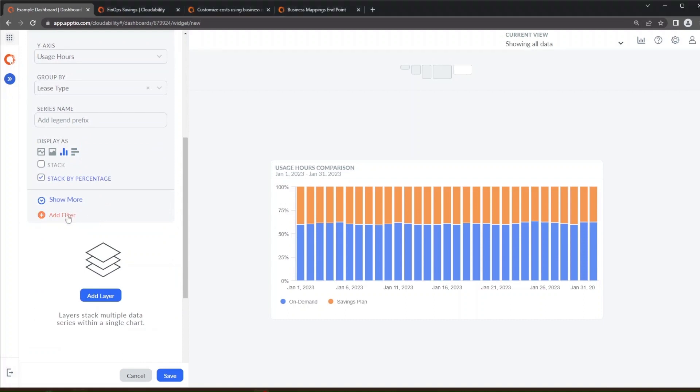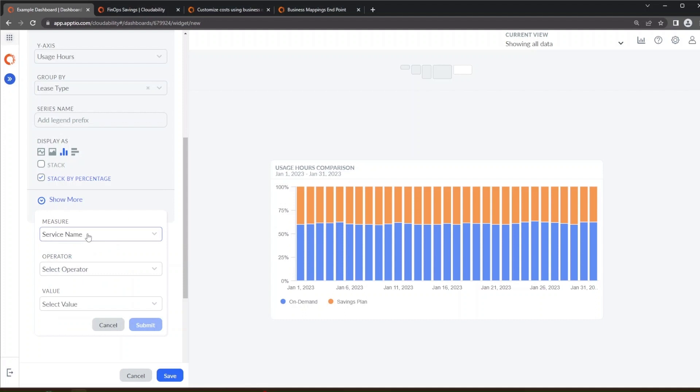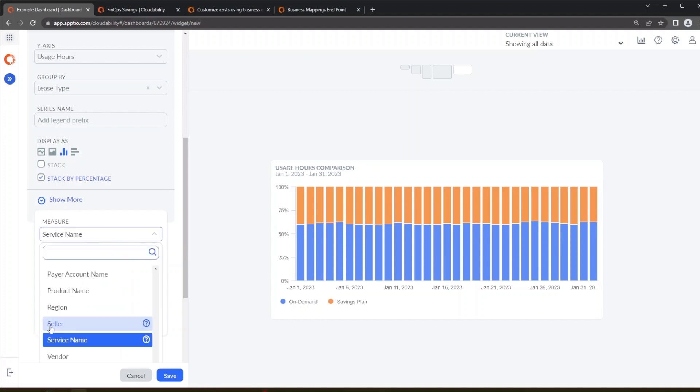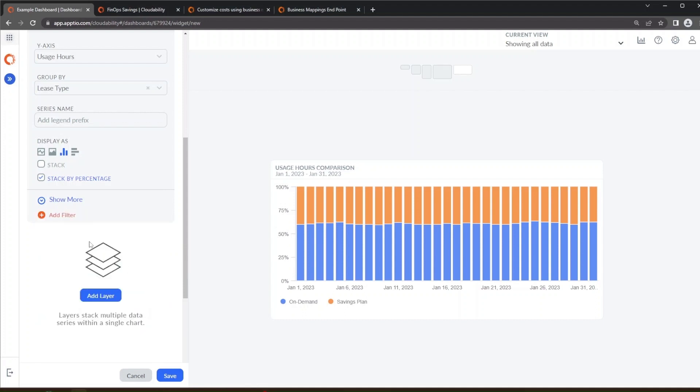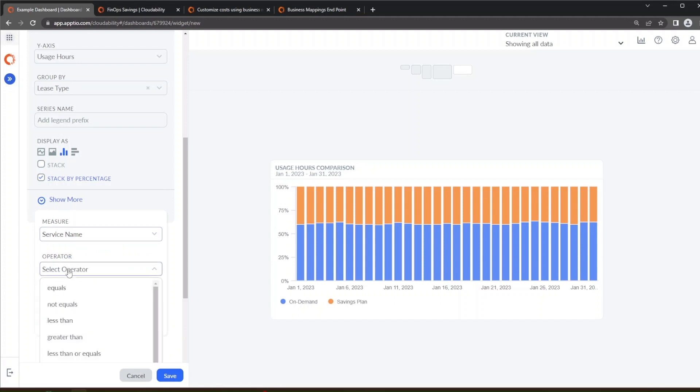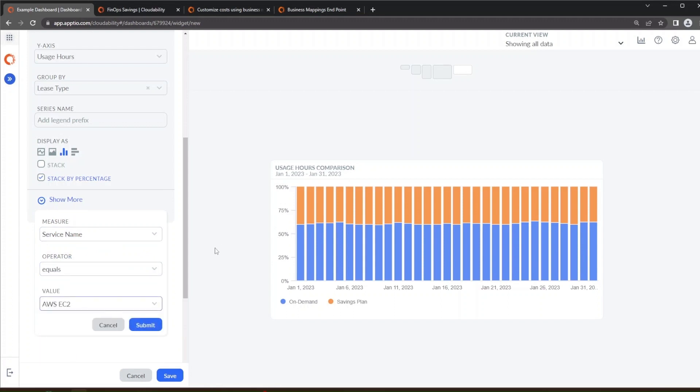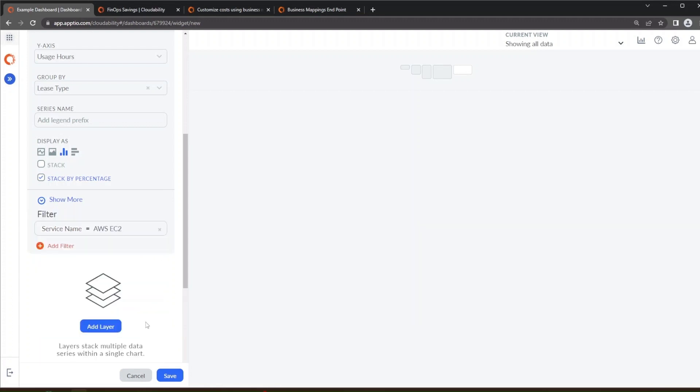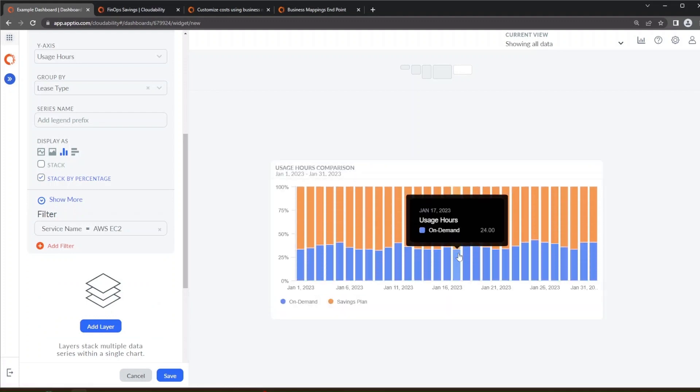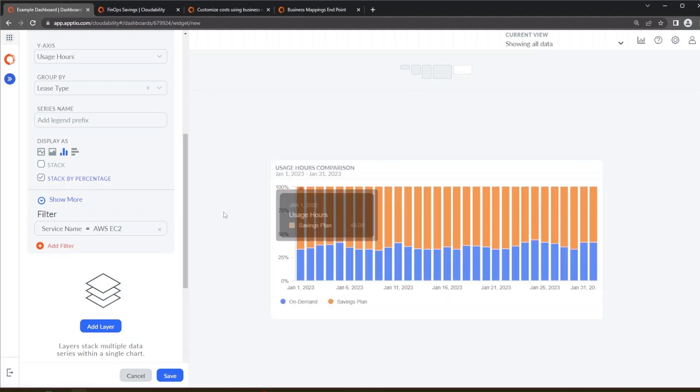So we're going to add a filter. We're specifically going to add the service name equaling AWS EC2 where we can purchase savings plans for them and now if we look at the reservation coverage for that you can see that the savings plans are now covering about 66 percent overall of the AWS EC2 usage over time.